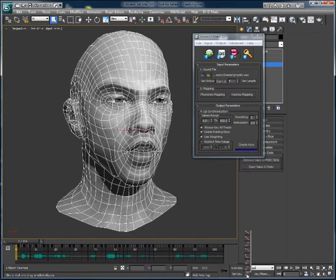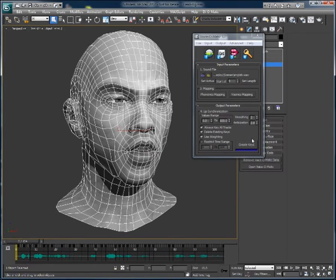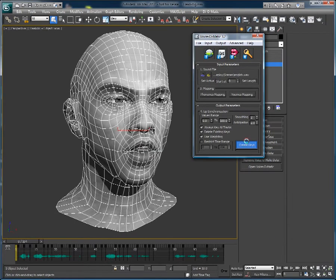For the sake of this example, I will use stepped keyframes. Now if I hit Create Keys, a completely new animation is generated.